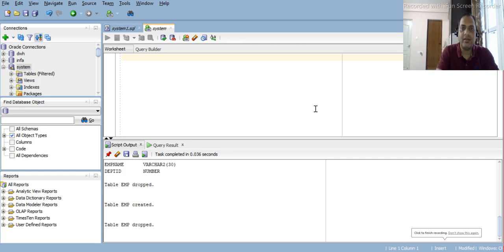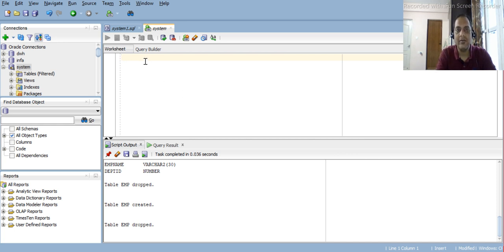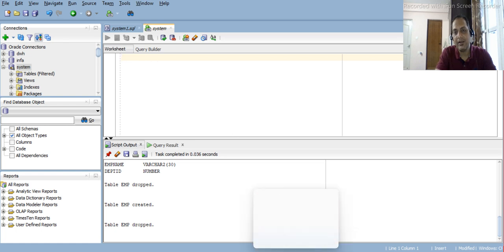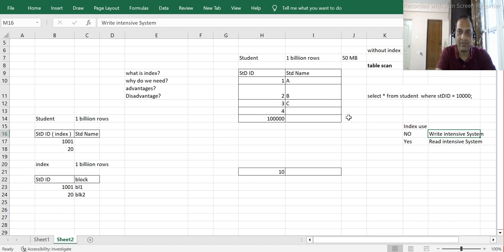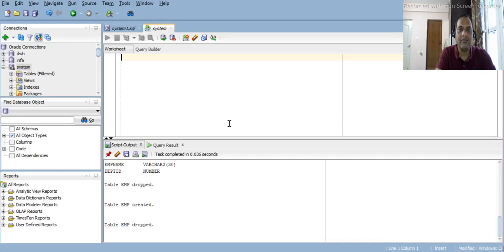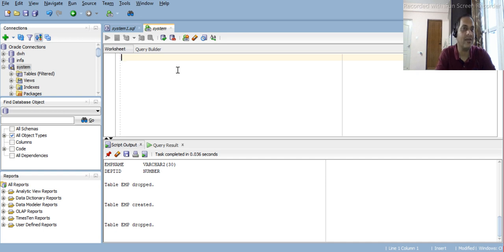Hey guys, this is Hetu, and welcome or welcome back to ETL QL Apps. In the last session we looked at some basic details about indexes — what is an index, why do we need to use indexes, and what are the advantages and disadvantages. We also looked at read-intensive vs. write-intensive systems and when to use indexes or not. I recommend watching that video before this one. Now let's deep dive into the practical aspect — part two of indexes — and understand how it works and how it looks in the database.